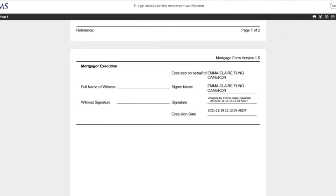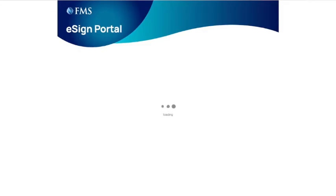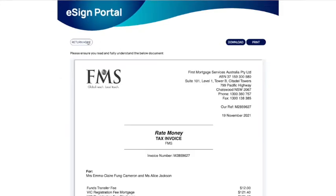To read documents, click on view. You can print and download any documents for your own safekeeping. Please ensure you read the documents and understand the purpose.